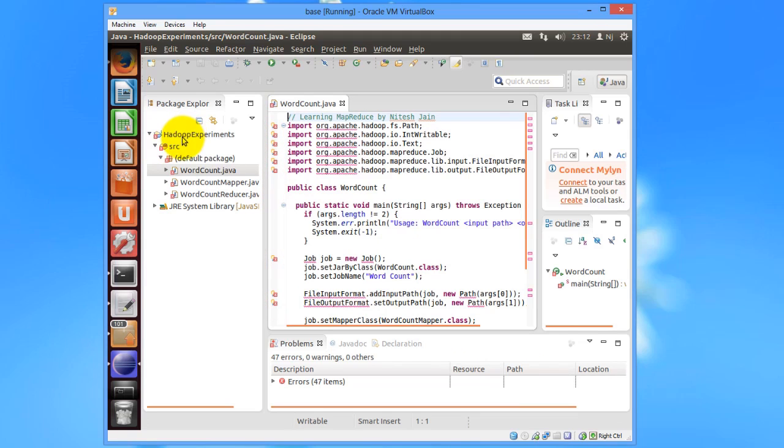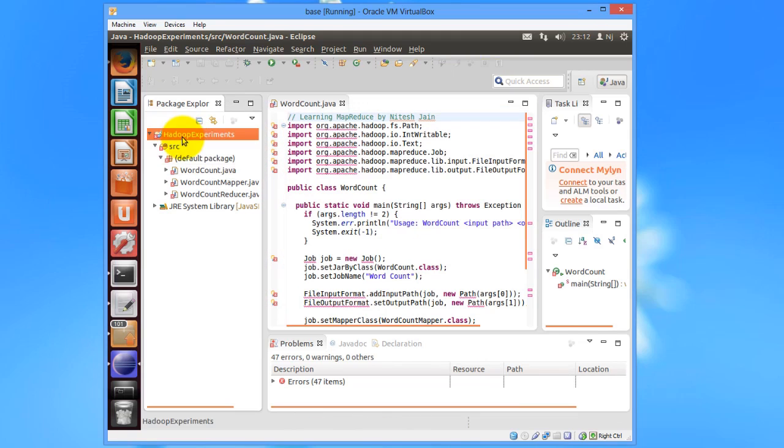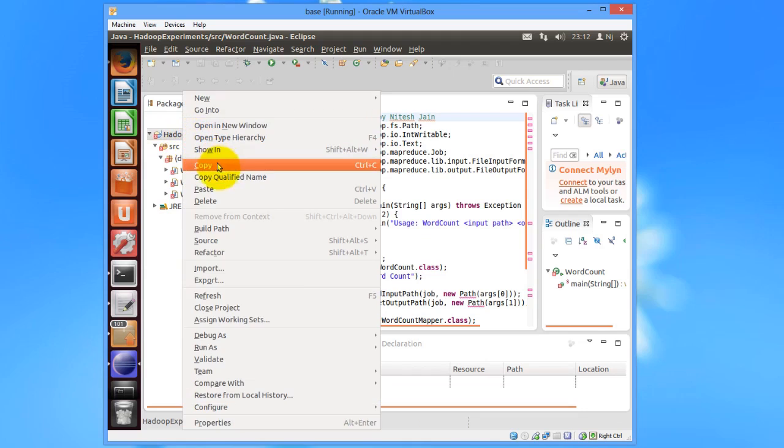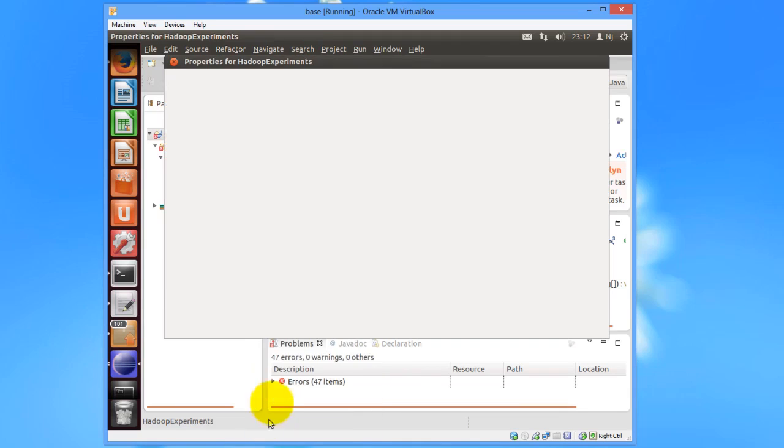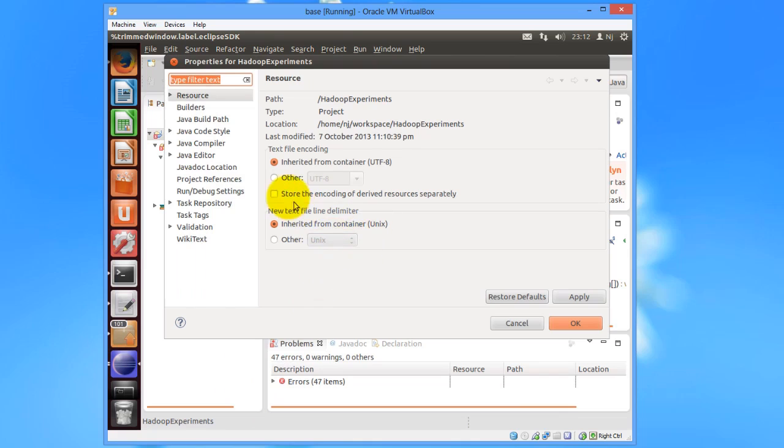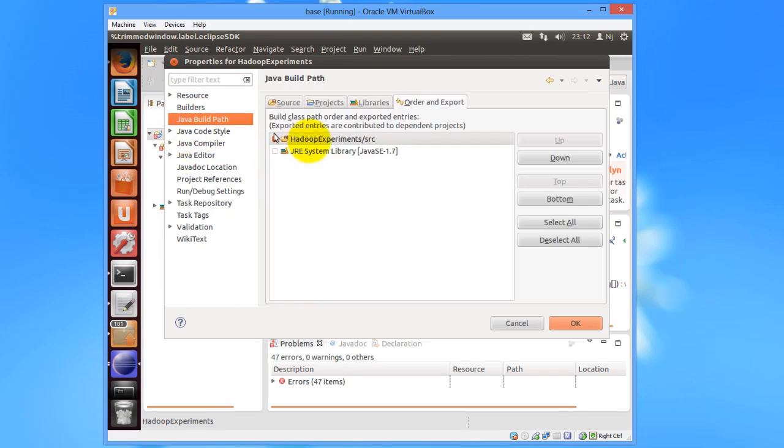So to clear the errors, we just need to right click on the project Hadoop Experiments in this case, then go to the Properties, then go to Java build path.